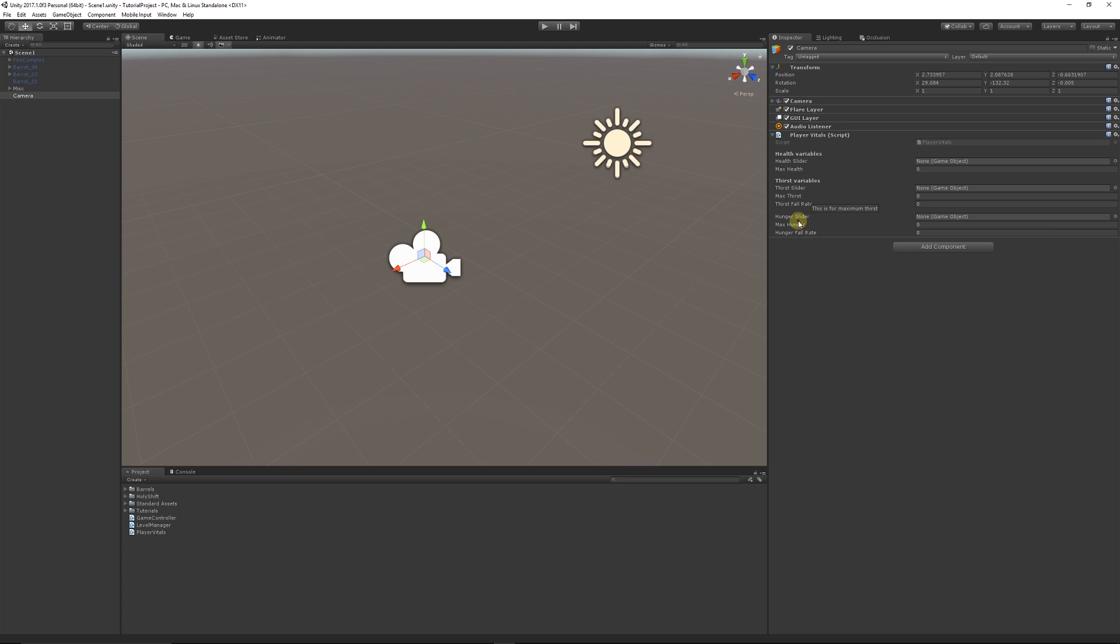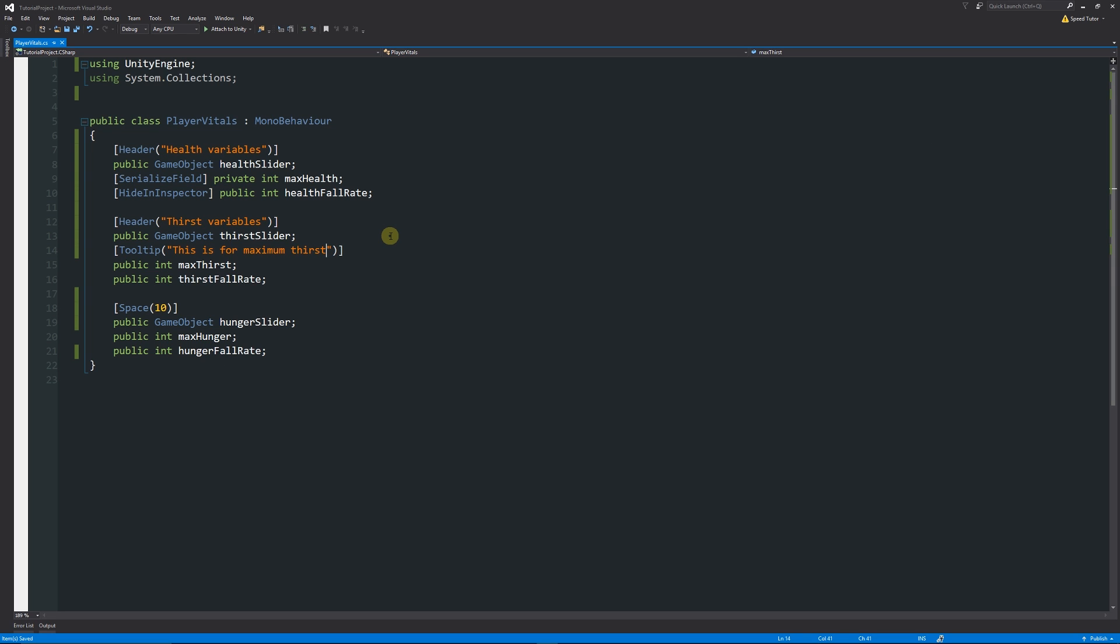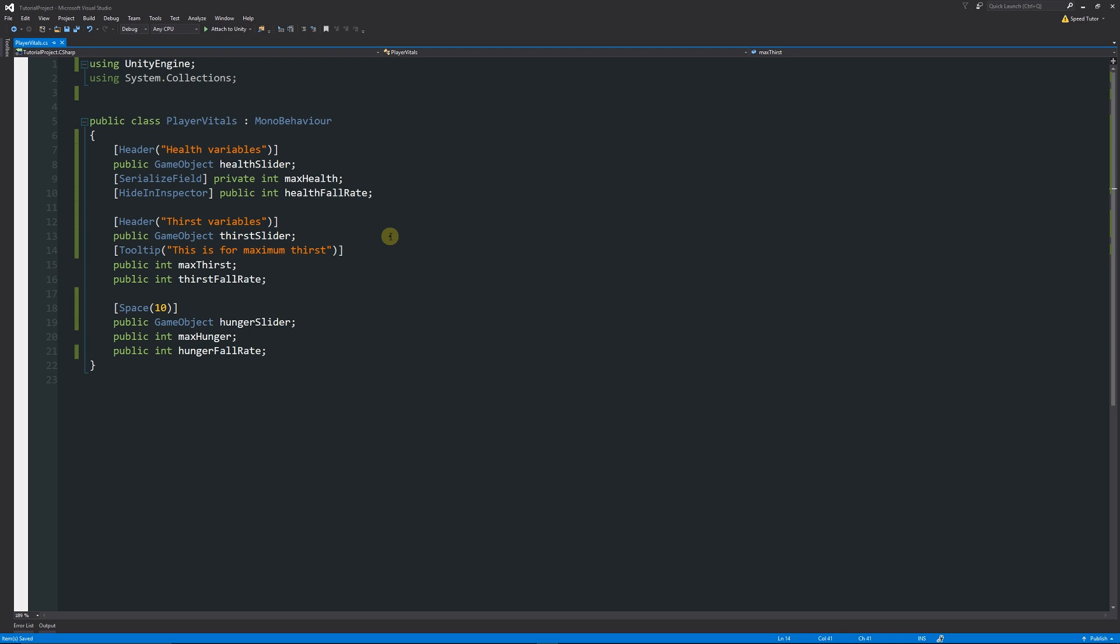You can see that if I try and hover over any of these other variables, nothing happens. If I hover over the max thirst, you can see we now have a tooltip: this is for maximum thirst. That allows you to just nicely arrange those variables so they're very much easy for anybody to come in and have a look really easily and not have to trouble you with anything that you've got.